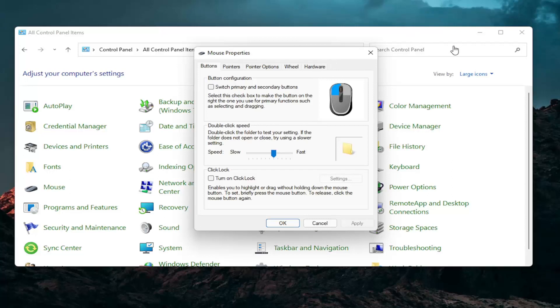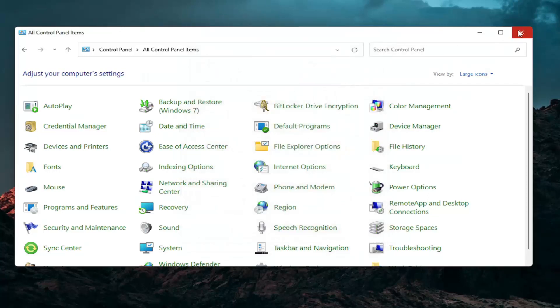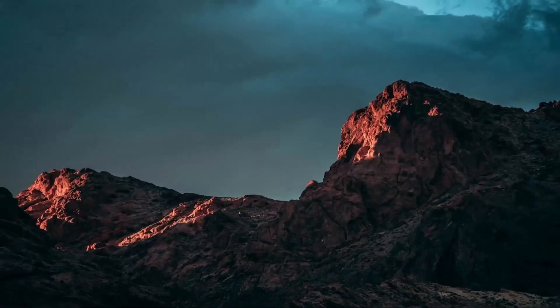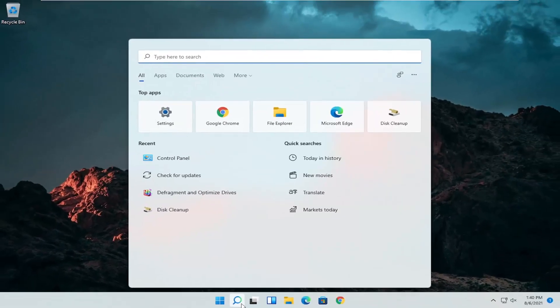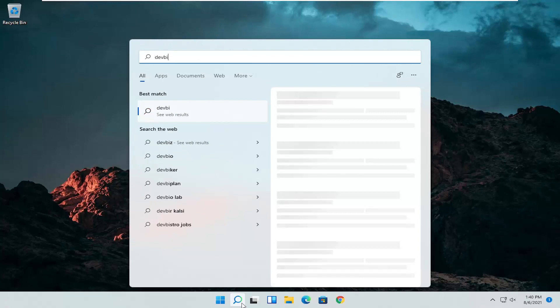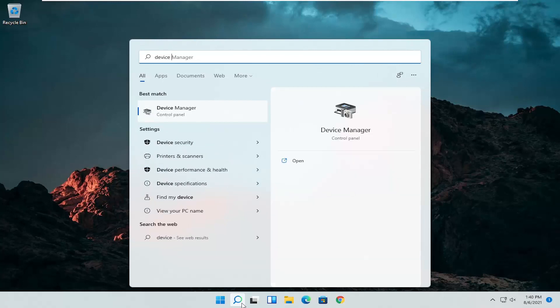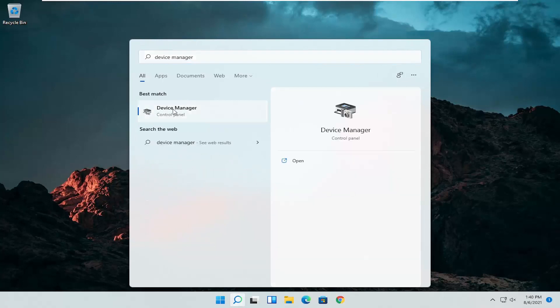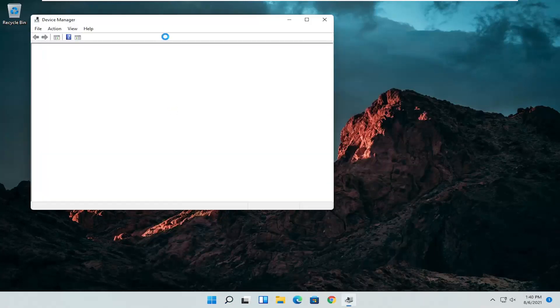A couple other things that we can definitely go through in today's tutorial here if I close out of here. Open up the start menu or the magnifying glass. Search for device manager. Go ahead and select device manager. Should be the best match here.